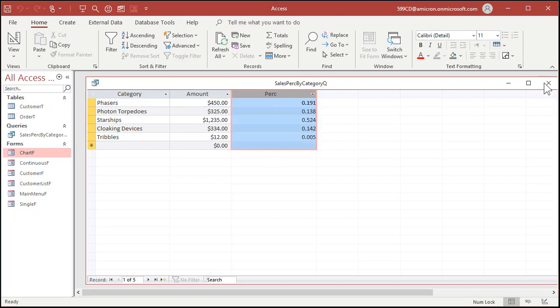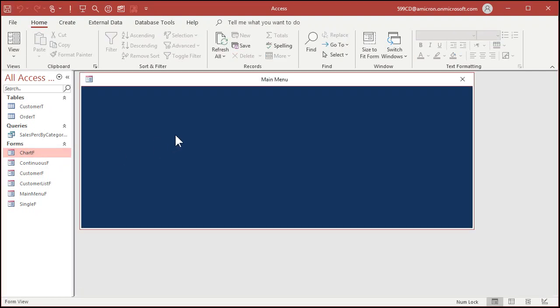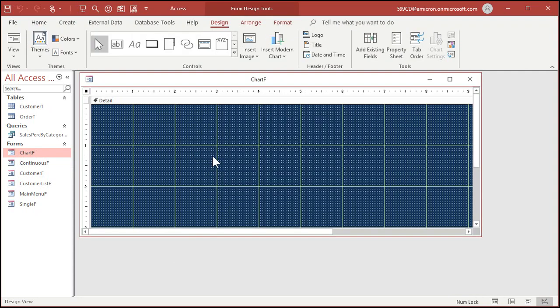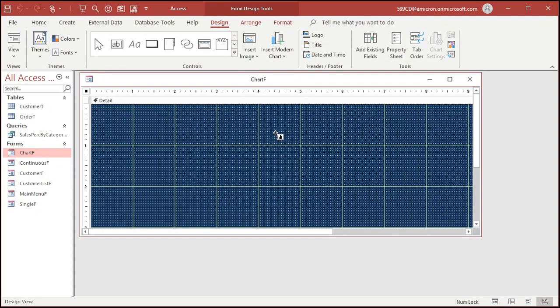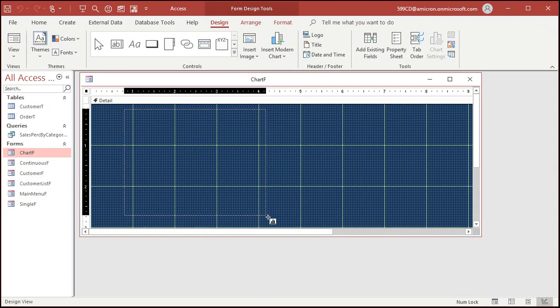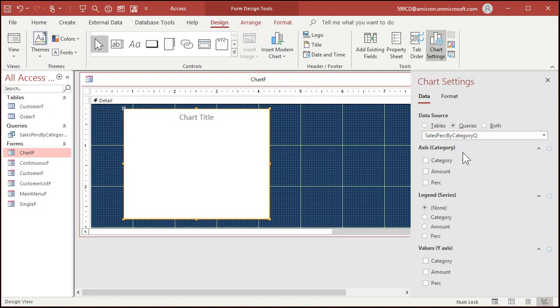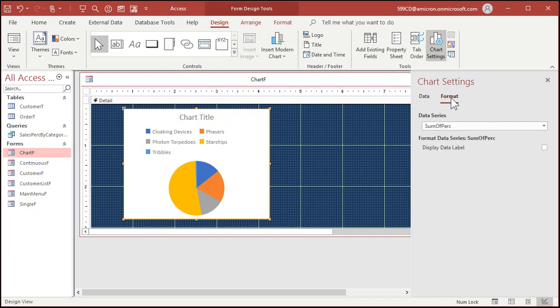So let's go back to our chart form, design view. Modern chart pie, drag it right there. Queries this time, sales by percentage. We're using the percentage as our data label, as our y-axis. Go to format, turn on the data labels. They show up like that now.